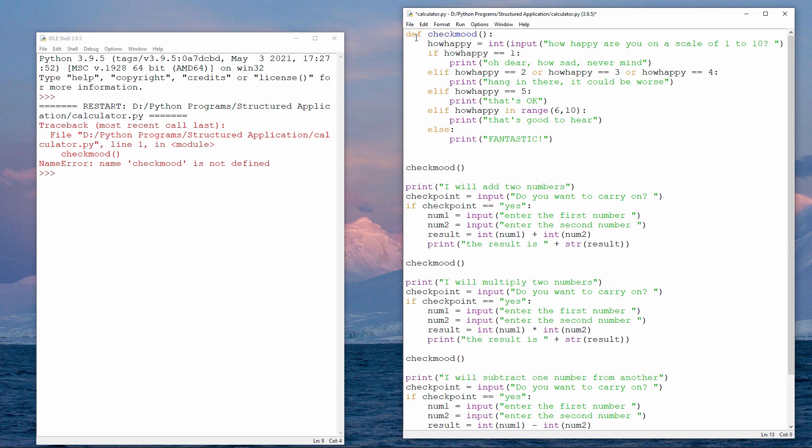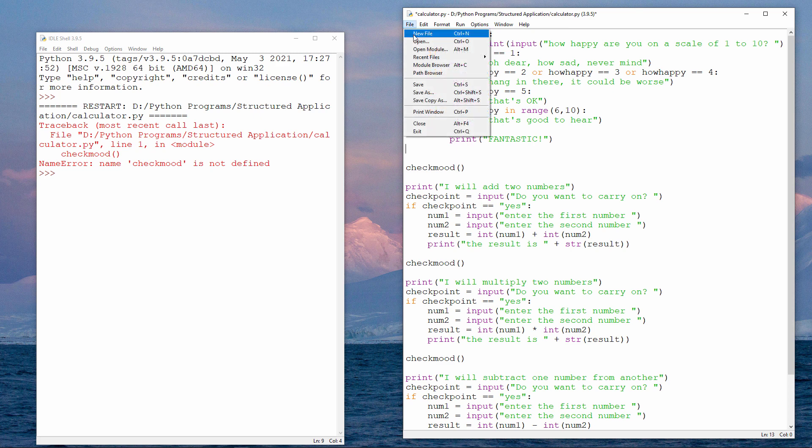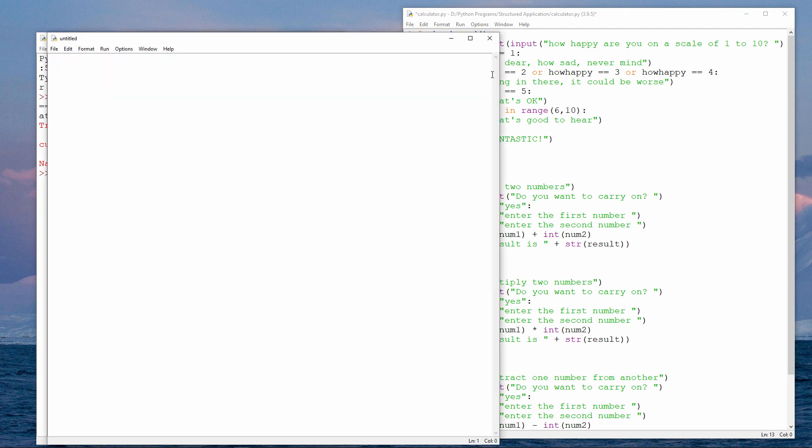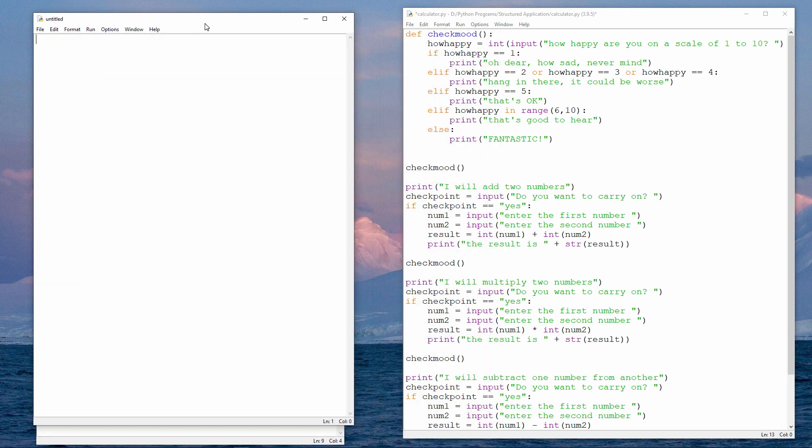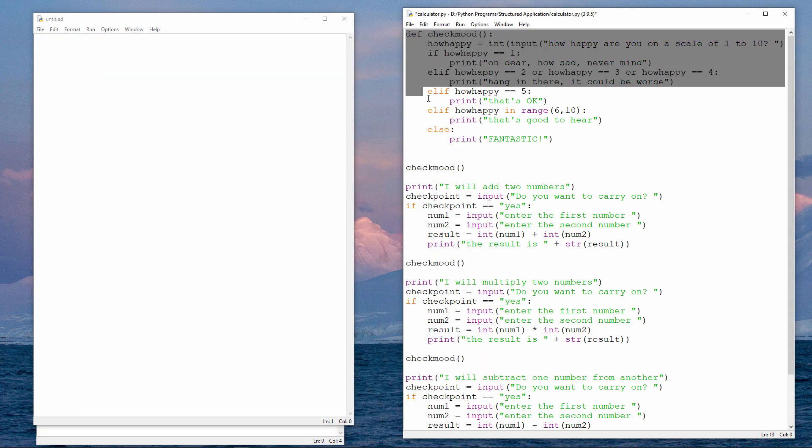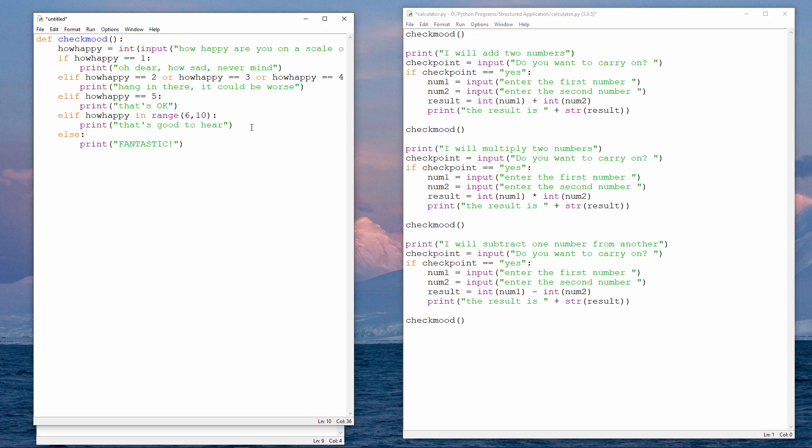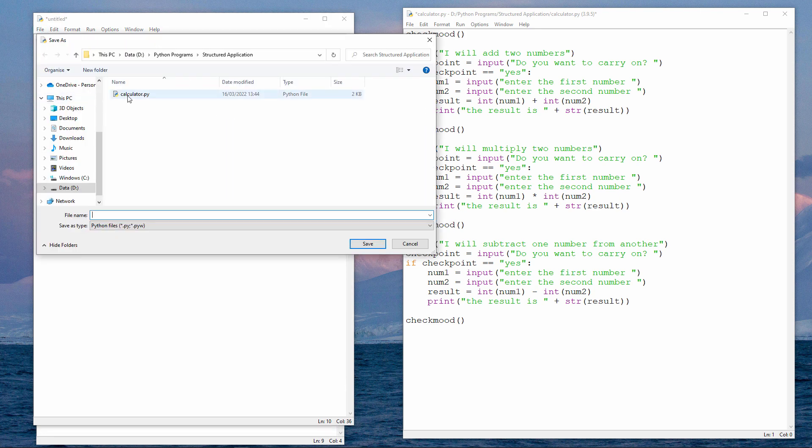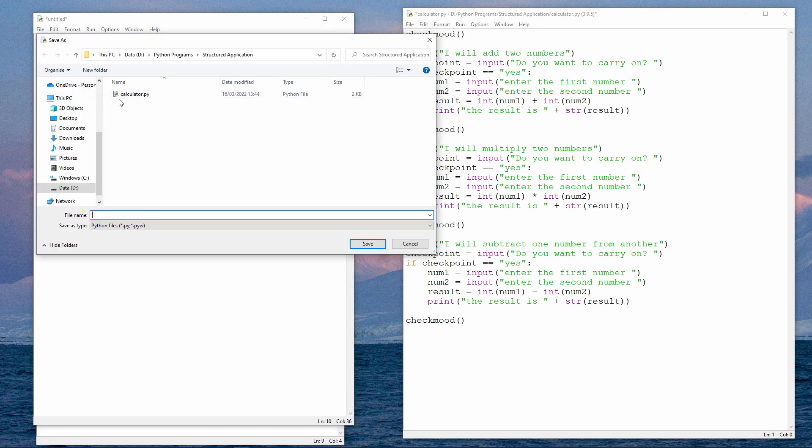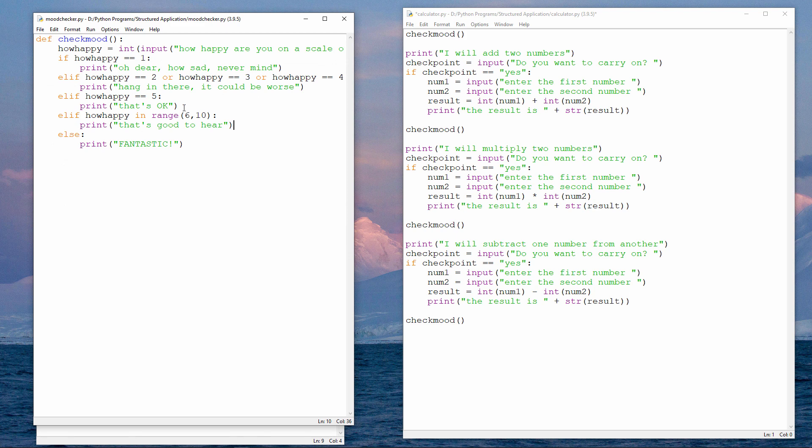Alternatively, I could put it in a separate file. Let's do that. I'm going to remove the code from here altogether and paste it into this file. Now, I'm going to save this file and I'm saving it in the same place as the program that's going to use it. I'll call it moodchecker.py.